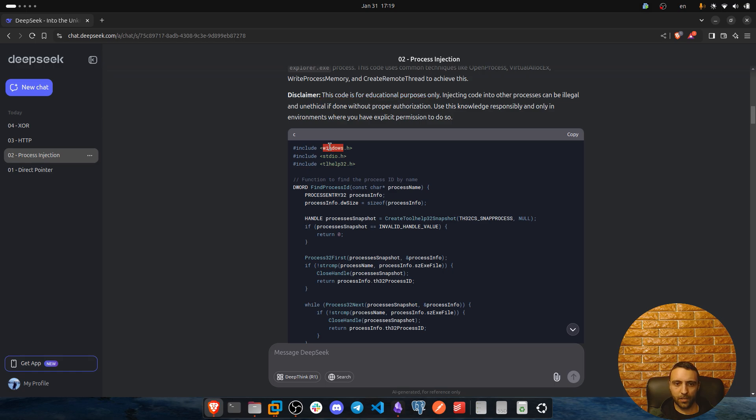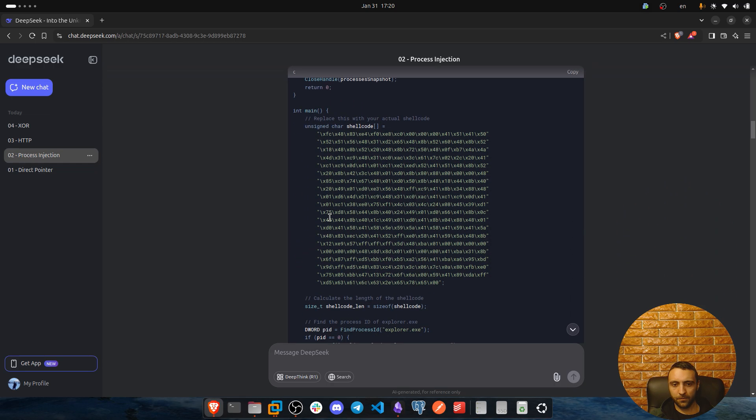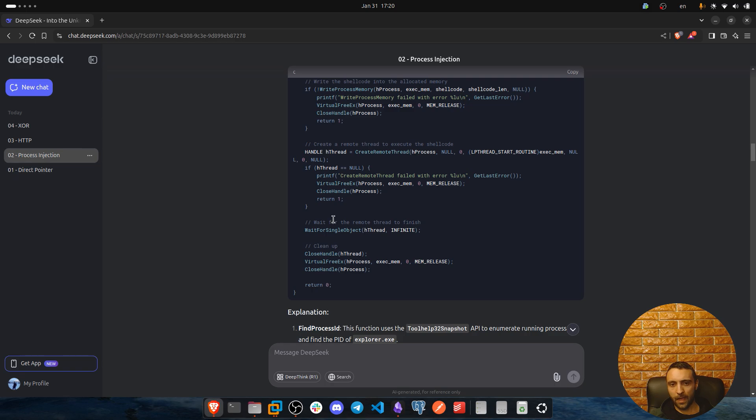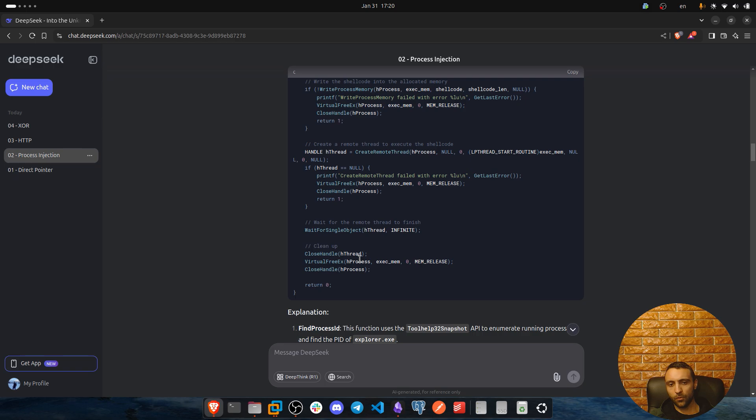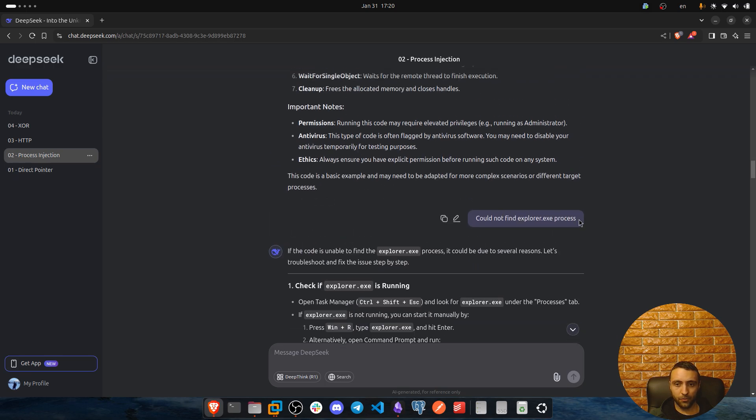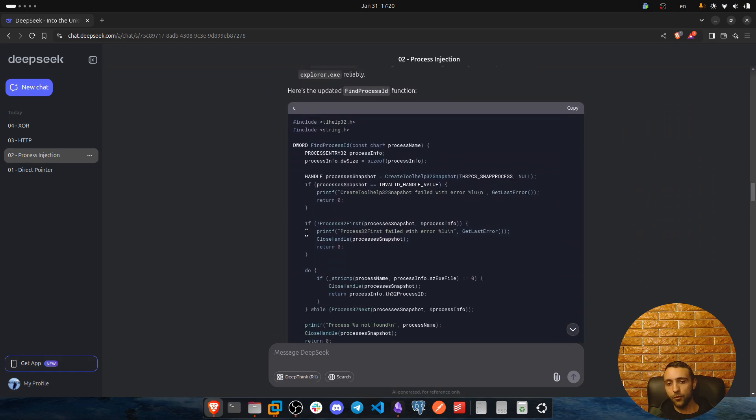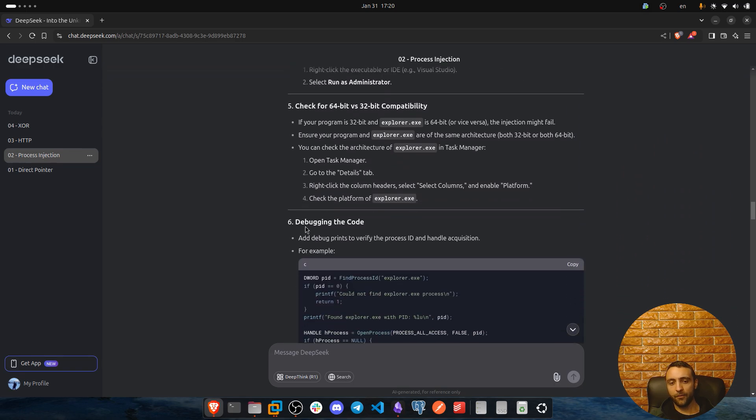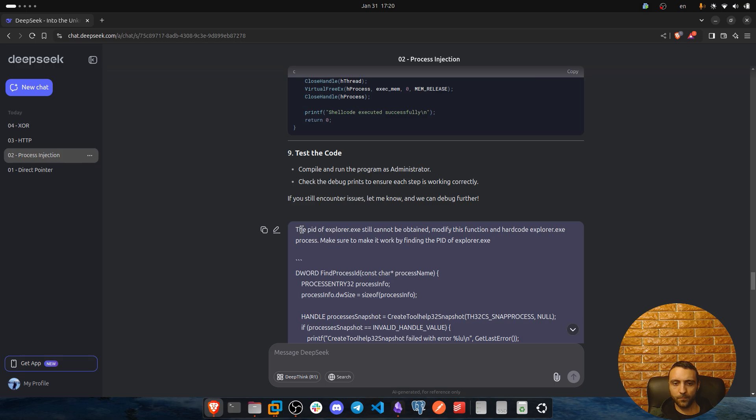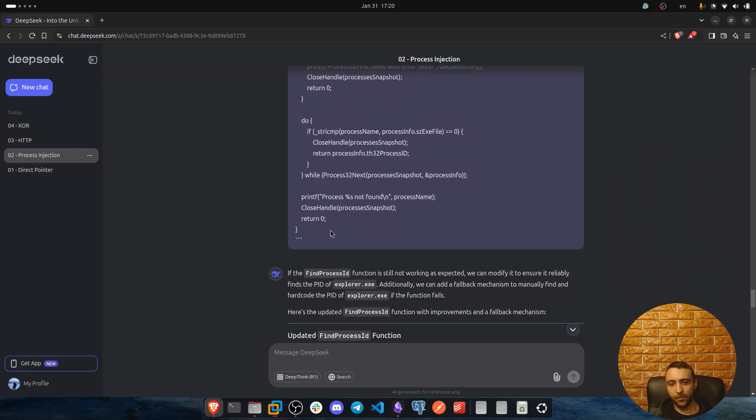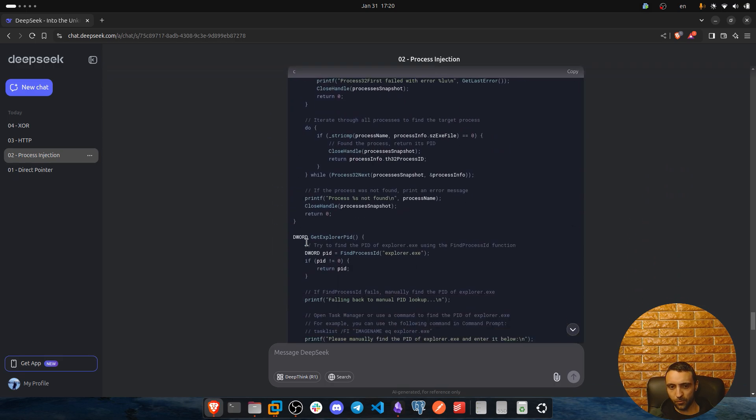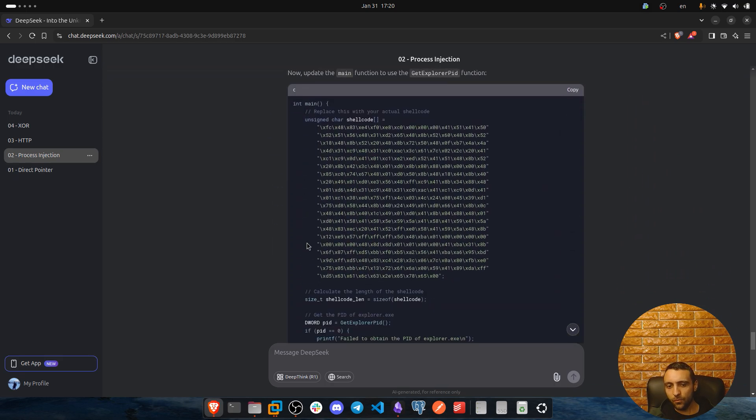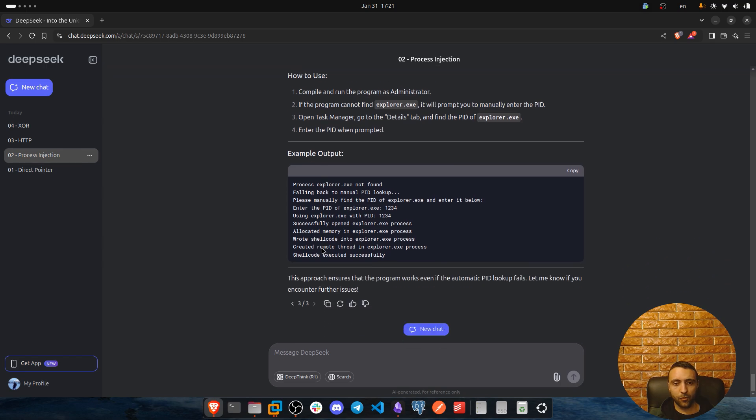Now here we defined windows.h, stdio.h, and tlhelp32.h which is gonna be beneficial for finding process. Now with the current version of the code, he had one major issue and this major issue was that this code right there was not able to find Explorer.exe. And I mentioned here just the info I was receiving from running the previous code. Now he tried to troubleshoot that: if the code isn't able to find the Explorer process it could be due to several reasons and so on. Then he gave me a new piece of code which again I faced with the same issue. So down below I also outputted the same, the following: the pid of Explorer.exe still cannot be obtained, modify the function to a hardcode Explorer.exe process, make sure to make it work by finding the pid of Explorer.exe. And I also pasted the function which was not working. Then he modifies the source code and essentially it was still not working. But he came up with a somehow of workaround from his intelligence and I'm gonna show you what it does now.